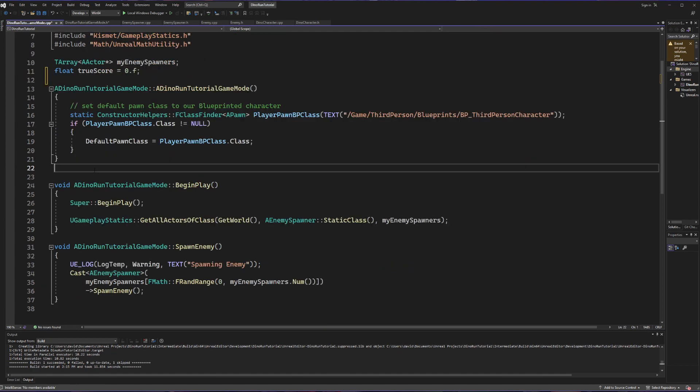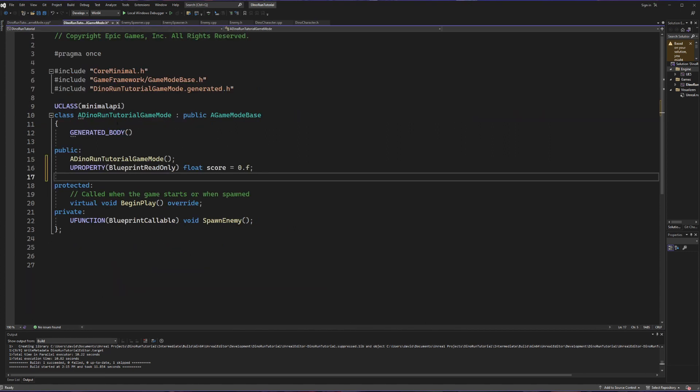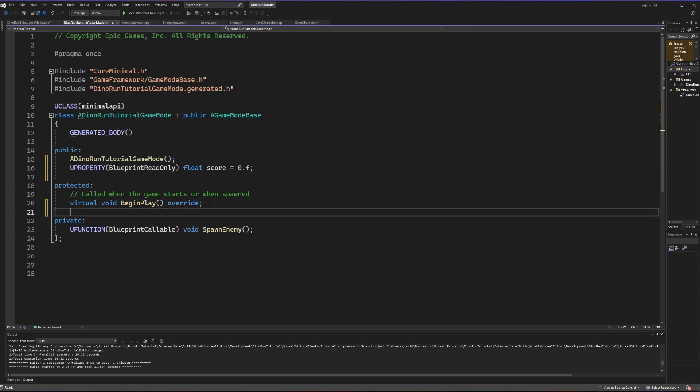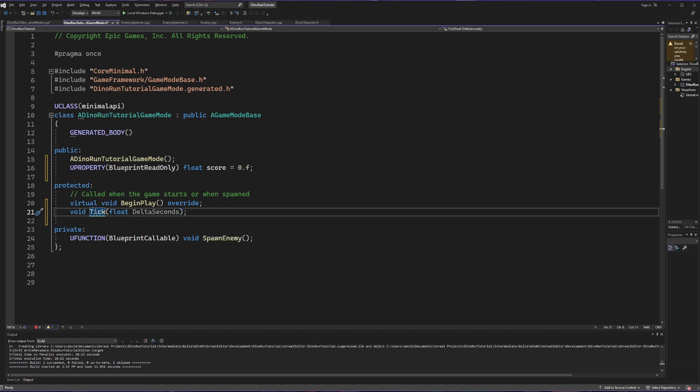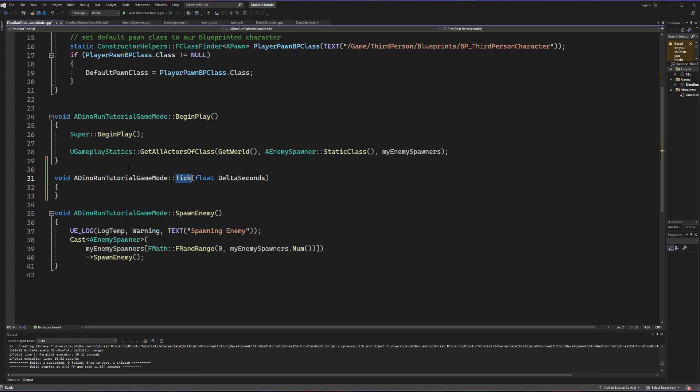Next we're going to set up the tick function because for our little dinosaur game here we want our score to basically just consistently count up as long as we are in the world and the game is active. So starting in our header file again we're going to make a protected method here. This is going to be void tick and the tick function comes with a float called delta seconds. With that created I'm going to hit alt and enter in order to create the definition in my C++ file.